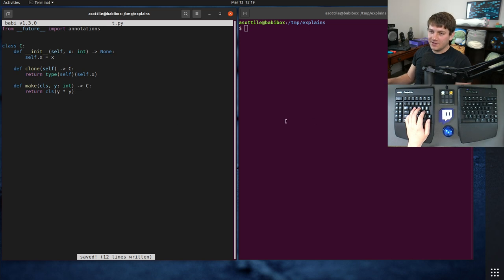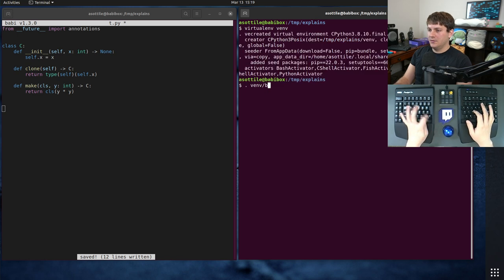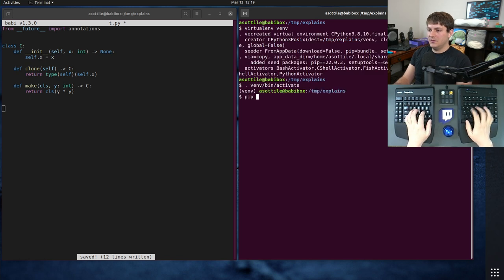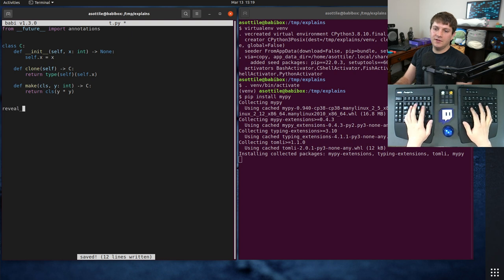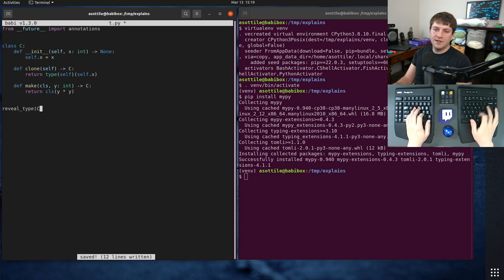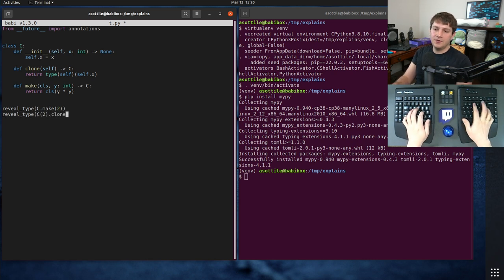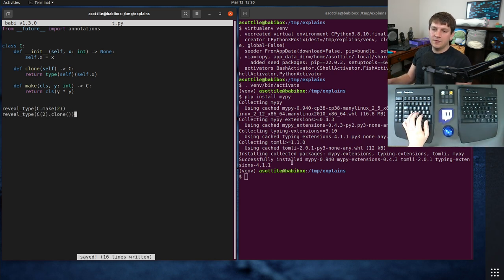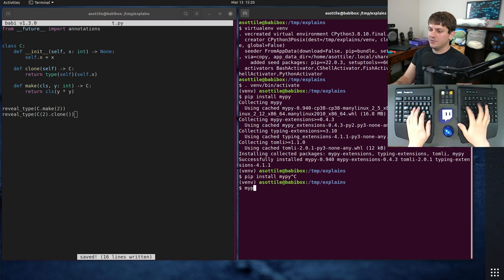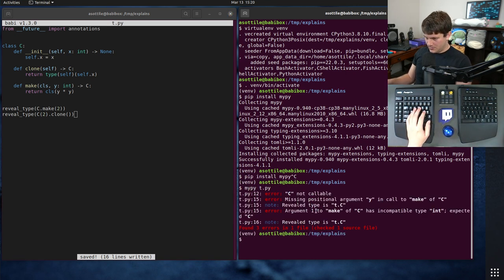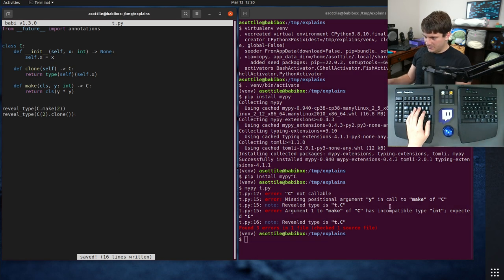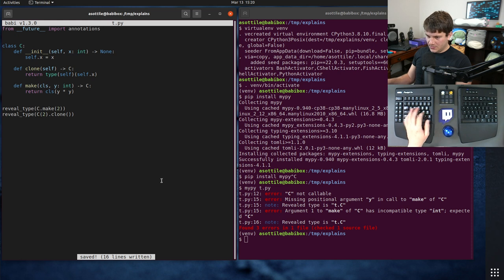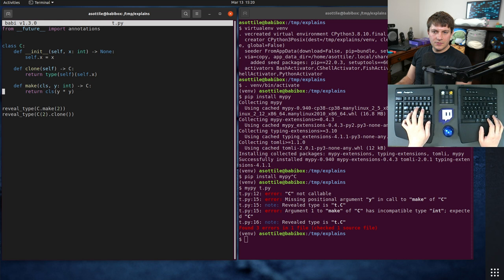Anyway, we have this class now, and if we make a virtual environment and install MyPy, and we call reveal type on C.make(2), and reveal type on C(2).clone. These should both give us C when we ask MyPy what they are. C is not callable. What do you mean C is not callable? But we have init right here.